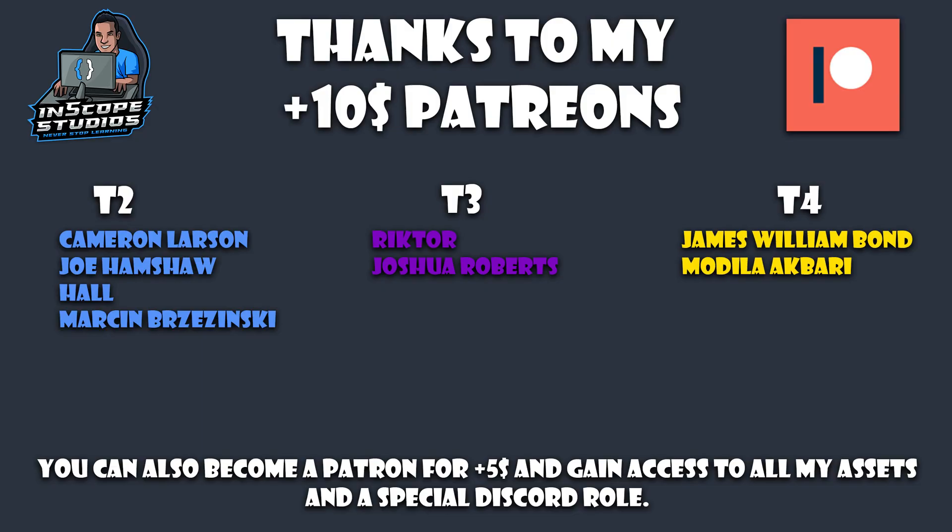Before we start the video, I would like to take a moment to say thanks to all my Patrons. I wouldn't be able to keep doing this without you, so thank you so much for all your support. I'd also like to say thanks to Richter and Joshua for their tier 3 sub this month and special thanks to James and Modela for their tier 4 sub this month.